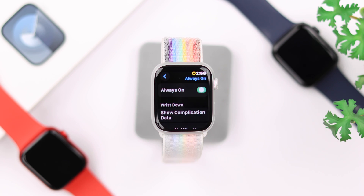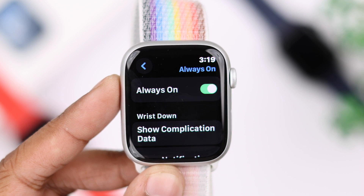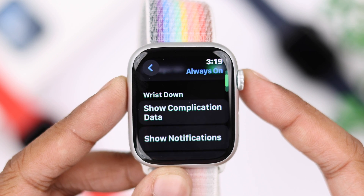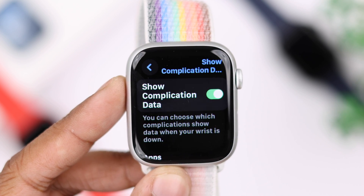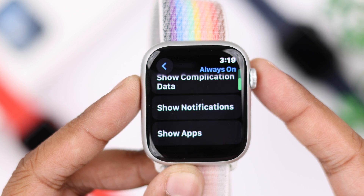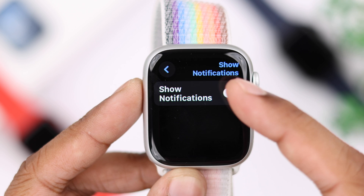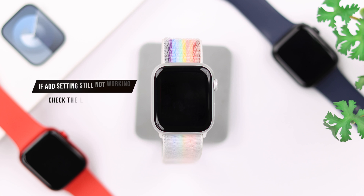If you want to turn it off, you can tap on it and toggle the switch off. But if you want to keep it on and customize the settings, you can scroll down and from here you can customize which complications and notifications you want to show or hide when always-on display is active.